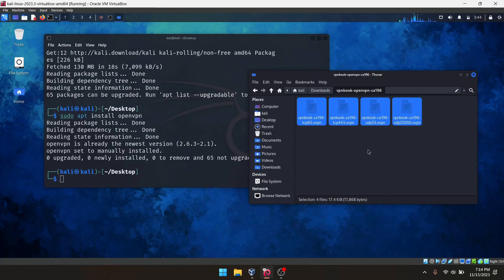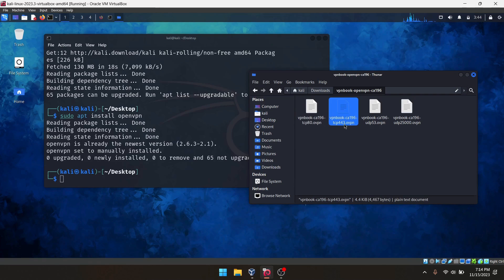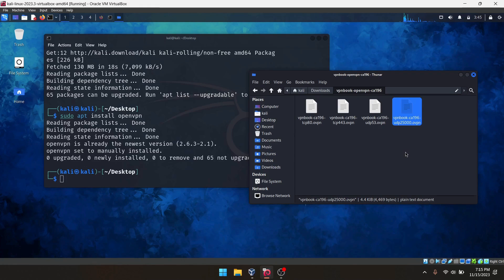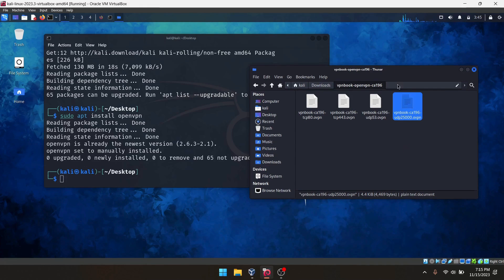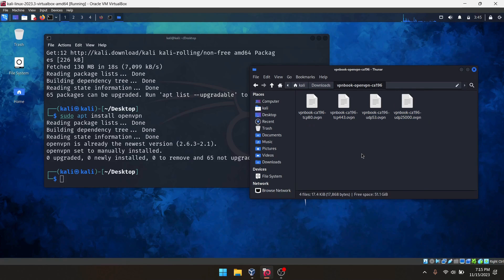This is TCP 80, TCP 443, UDP 53, UDP 25000, like that. So you can use any of these files to configure your VPN connection.